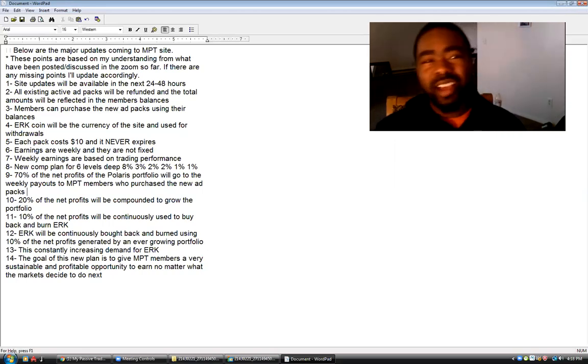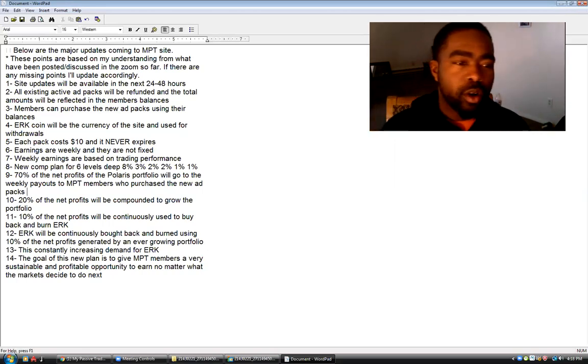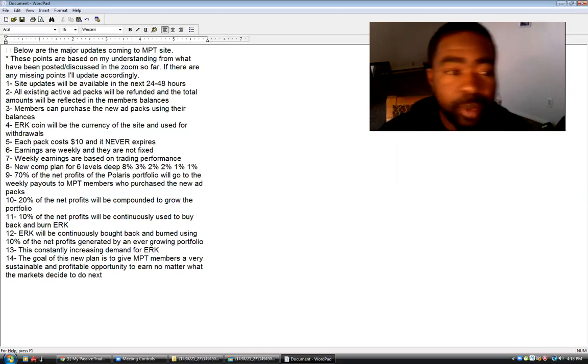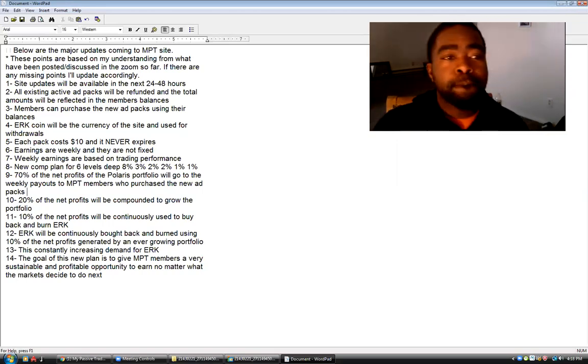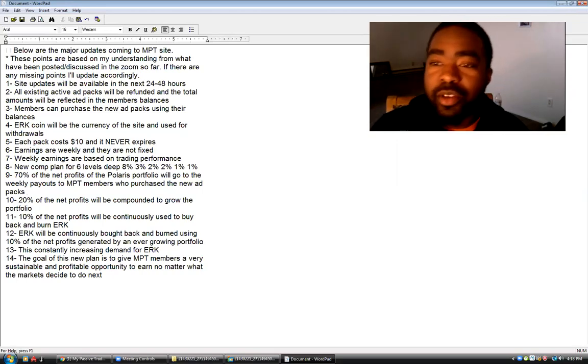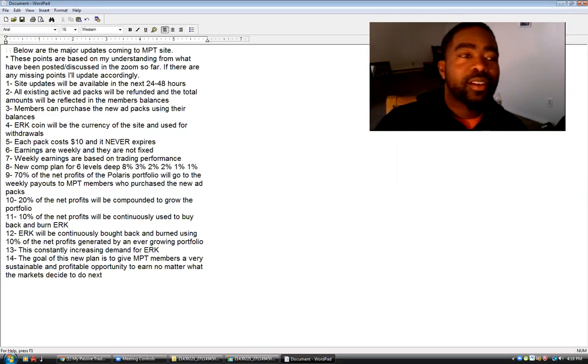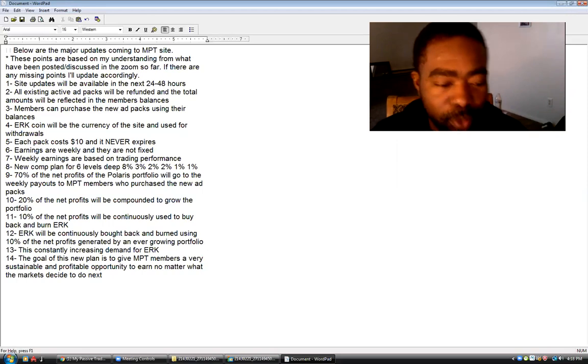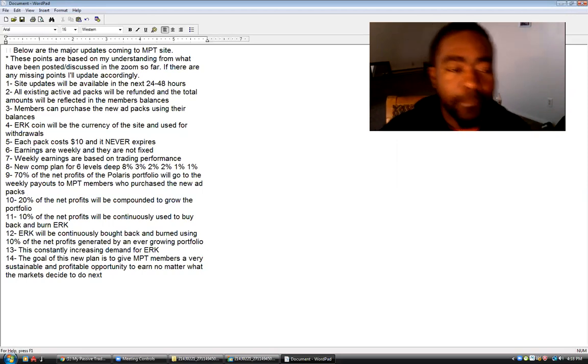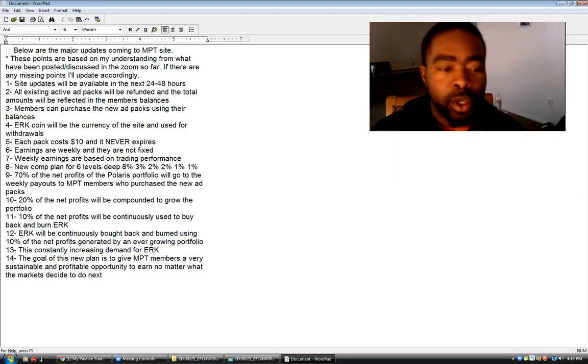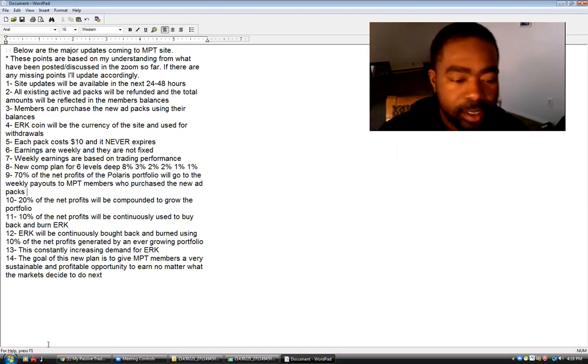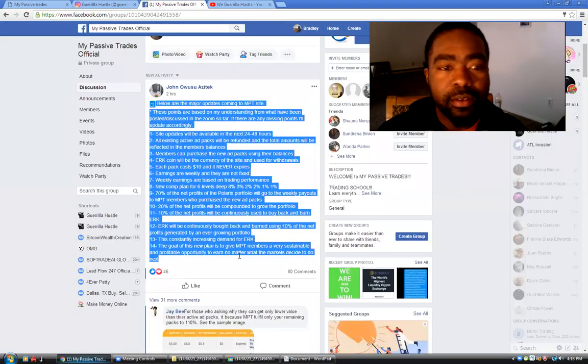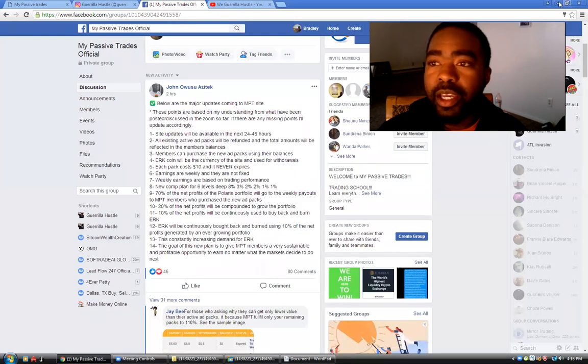Let's go, it's grind time. I told y'all I'm going offline with this. Shout out to everybody doing what they do. All right, so look what I did, you guys. I copied from the group the update with My Passive Trades.